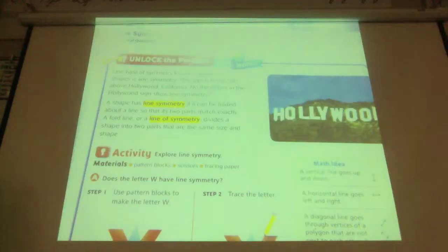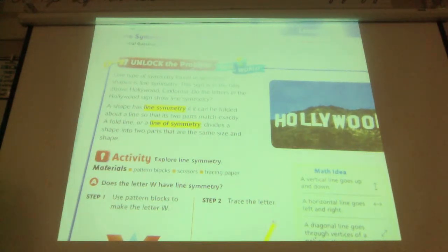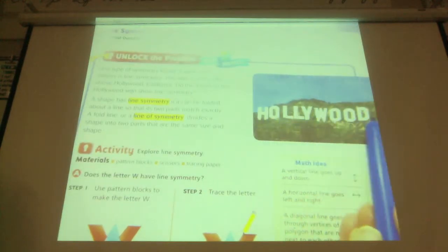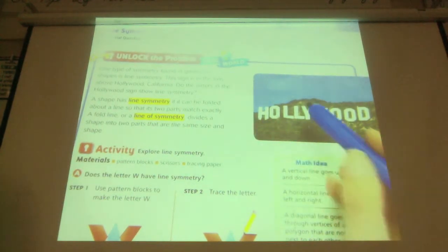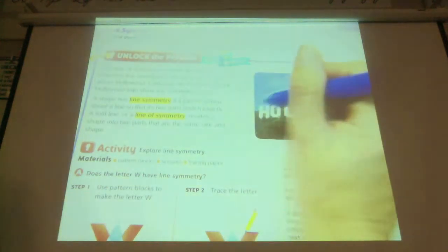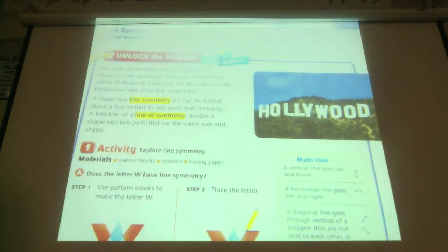Today's lesson is 10-5. One type of symmetry found in geometric shapes is a line of symmetry. This sign is in the hills above Hollywood, California. Do the letters in the Hollywood sign show lines of symmetry? We're going to go through it. Just the whole Hollywood sign does not have a line of symmetry — we'd lose it at the Y, and also at the L's and the W's.